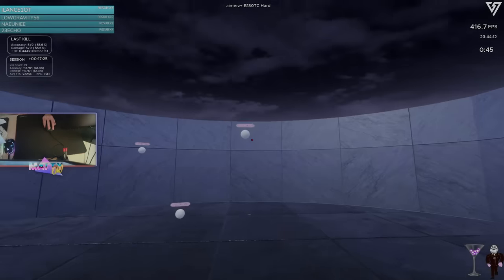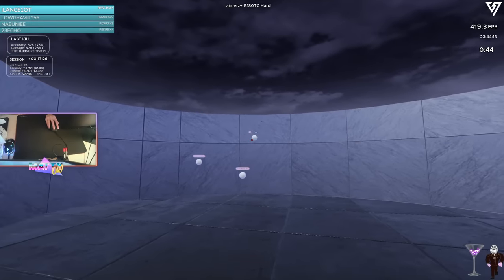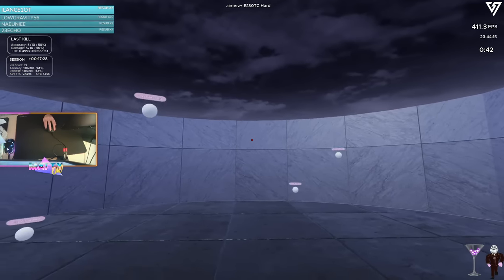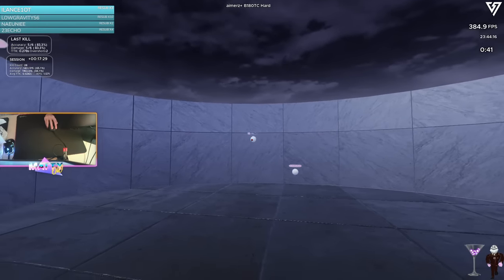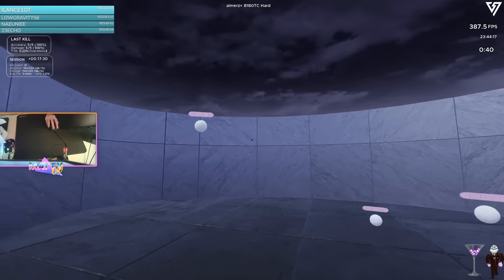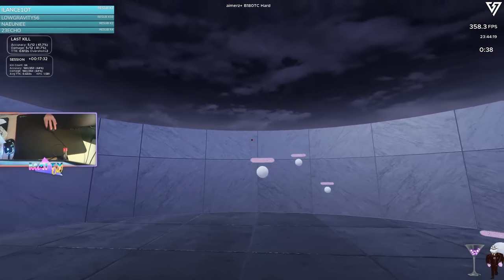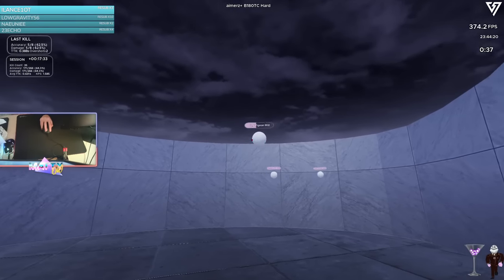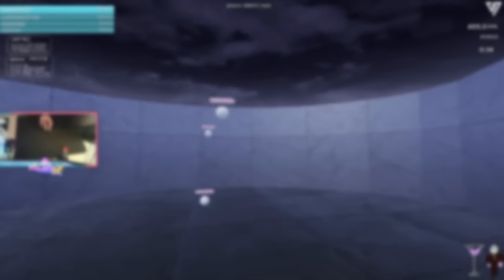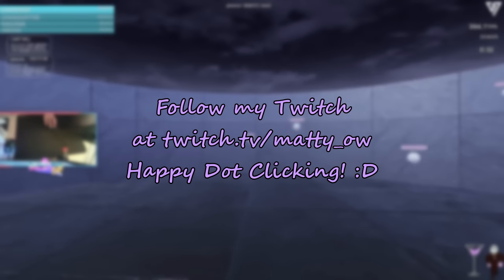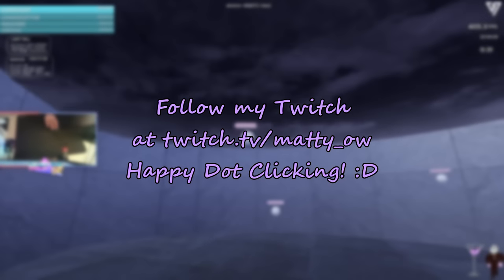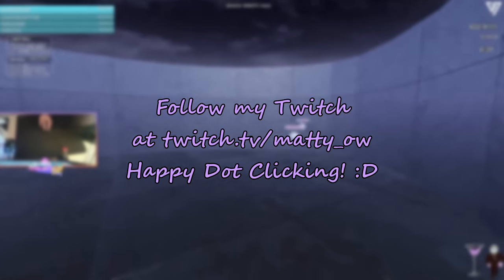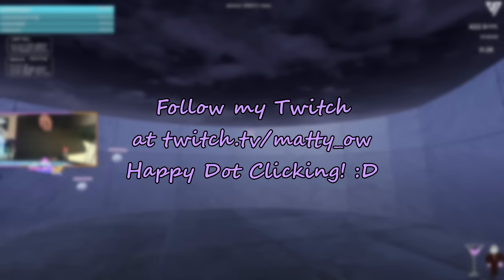This completes our dive into who I think is a severely underrated aim training player with severely overlooked ideas on aiming technique. Once again, thank you guys for watching and I'll see you guys in the next video or aimbot. Be sure to follow my Twitch and tune in for streams of aim training or Overwatch. As always, happy dot clicking!